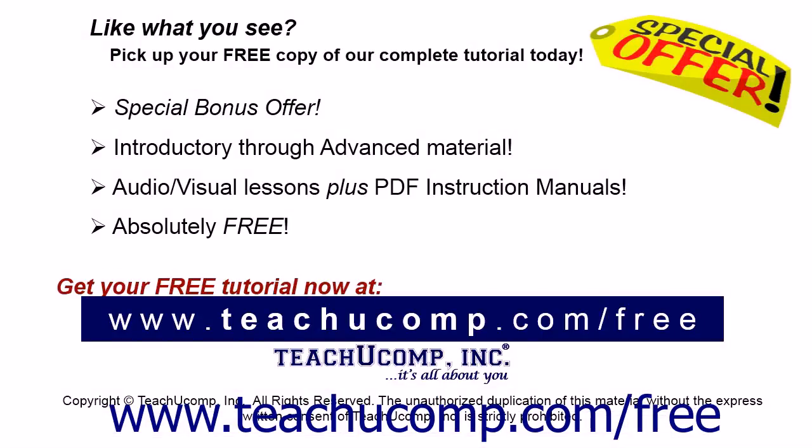Like what you see? Pick up your free copy of the complete tutorial at www.teachucomp.com/free.